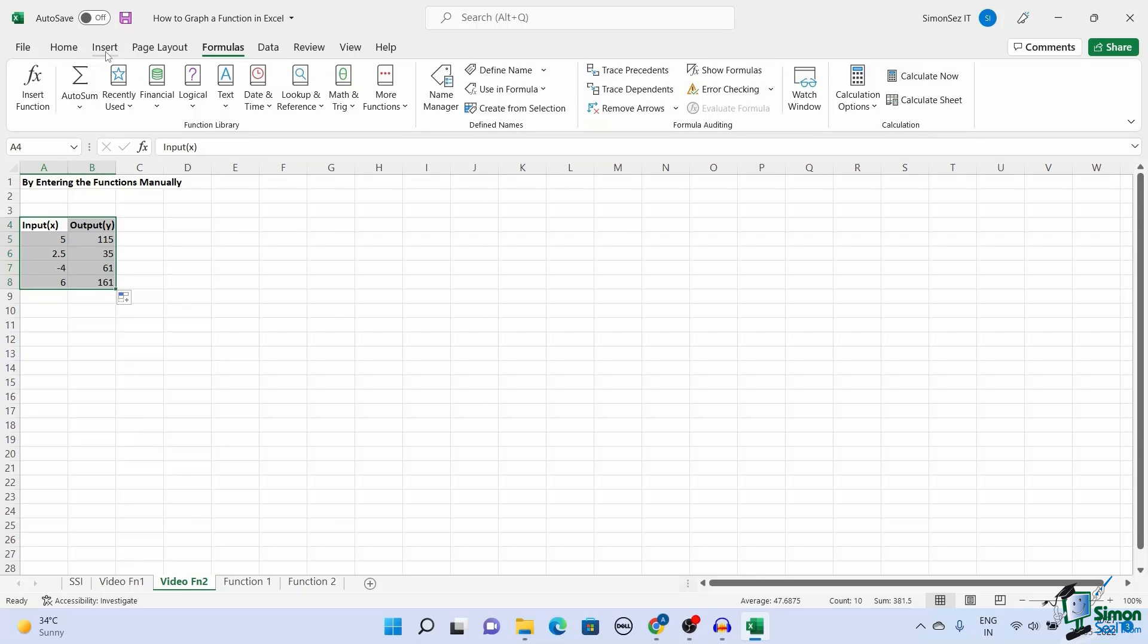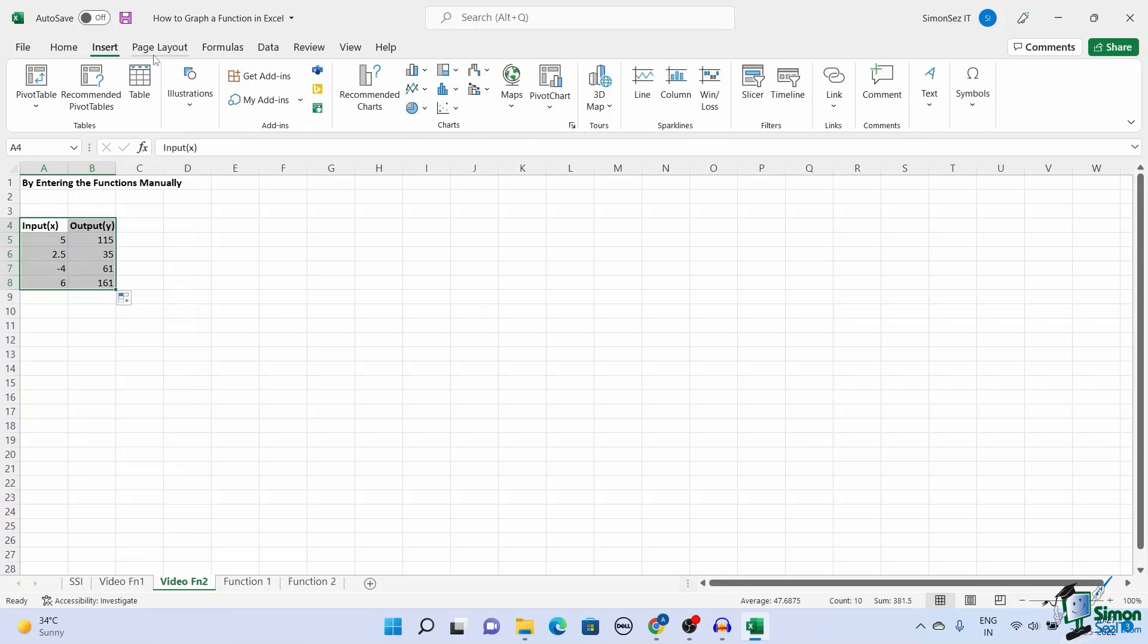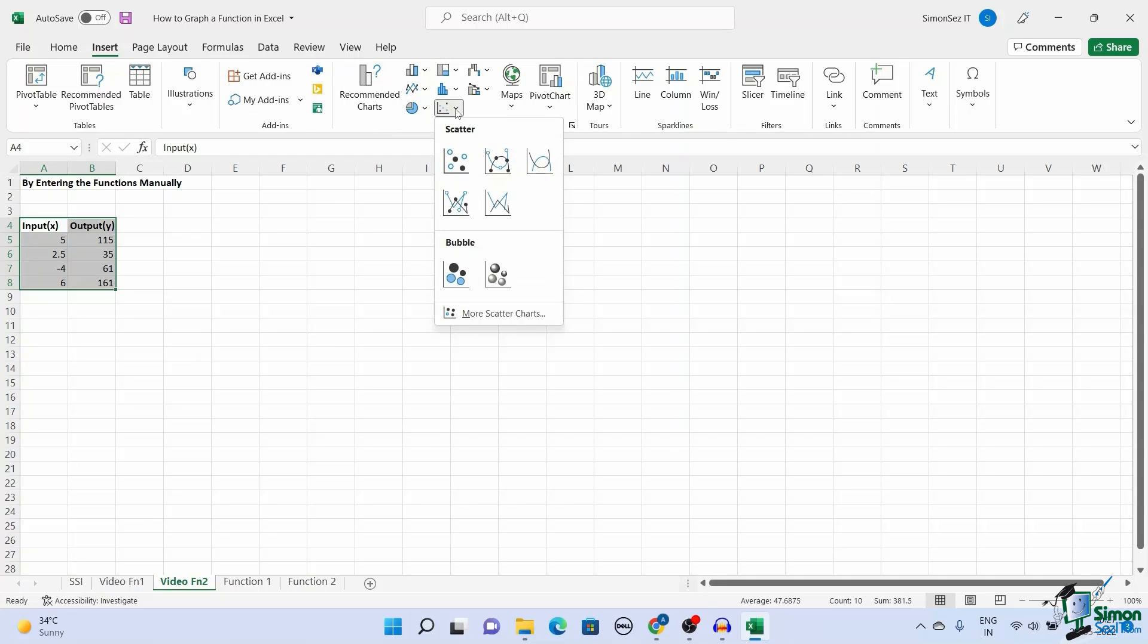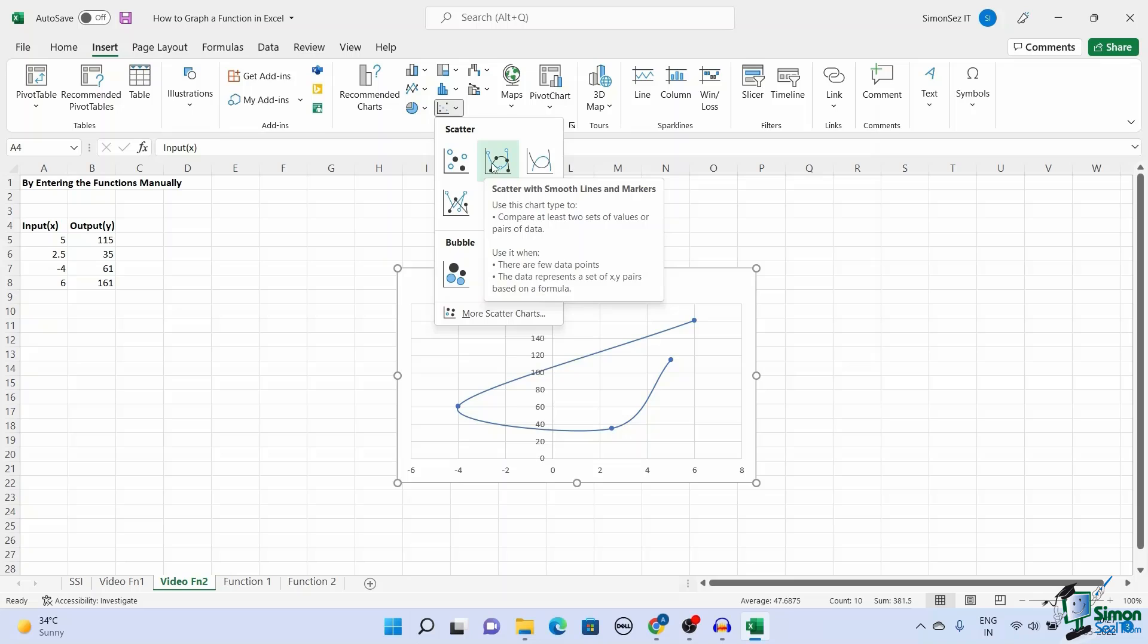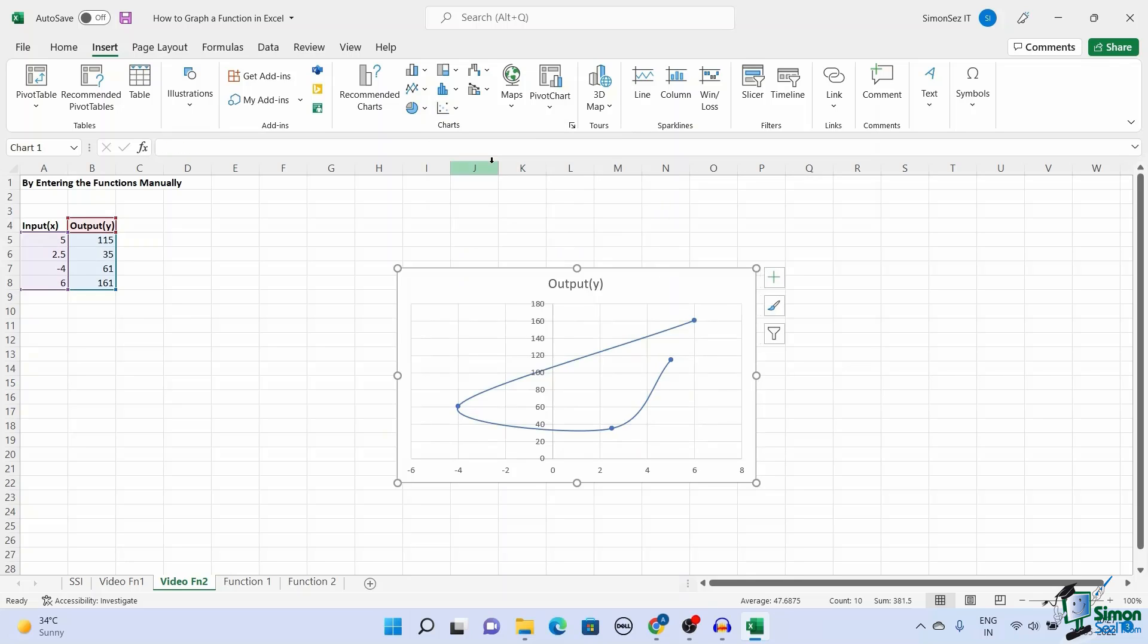Go to the Insert menu. Under Charts, select Scatter. Click on the type of scatter chart to represent the data. This plots a graph for the function with the inputs and outputs along the X and Y axes, respectively.